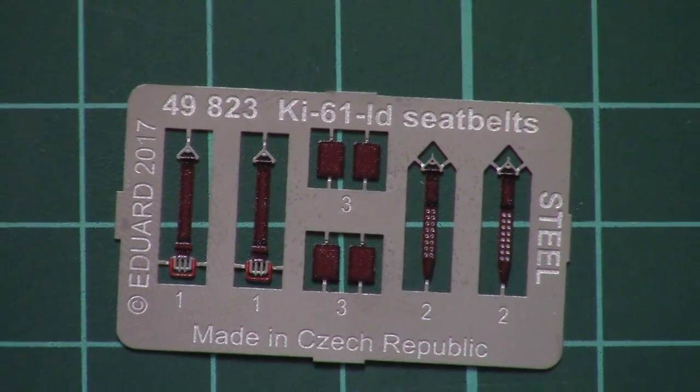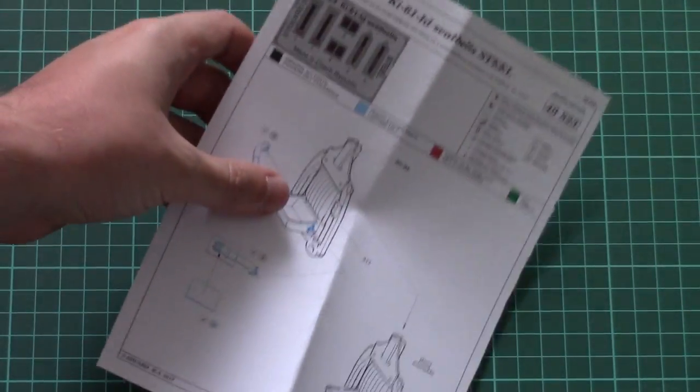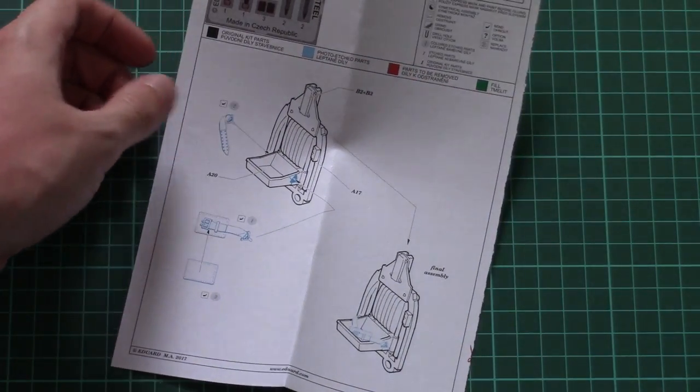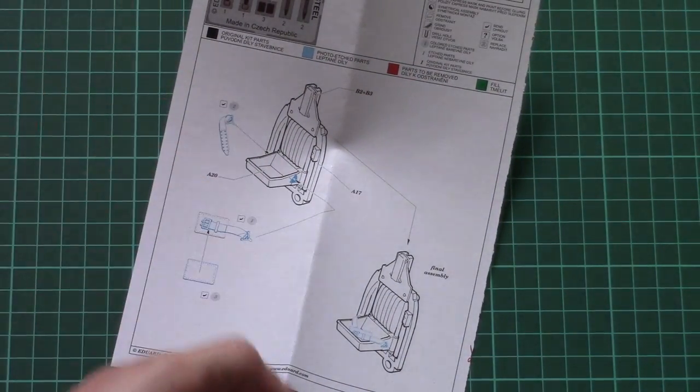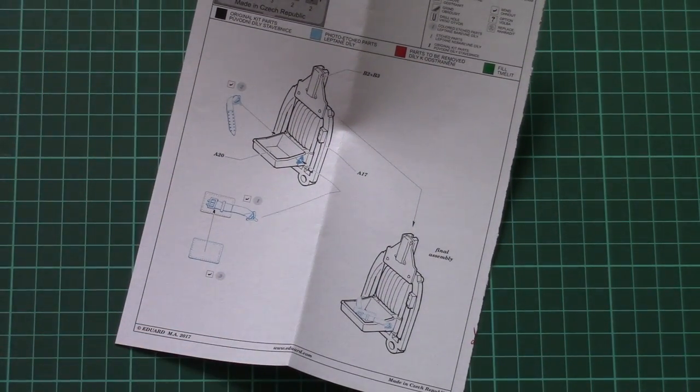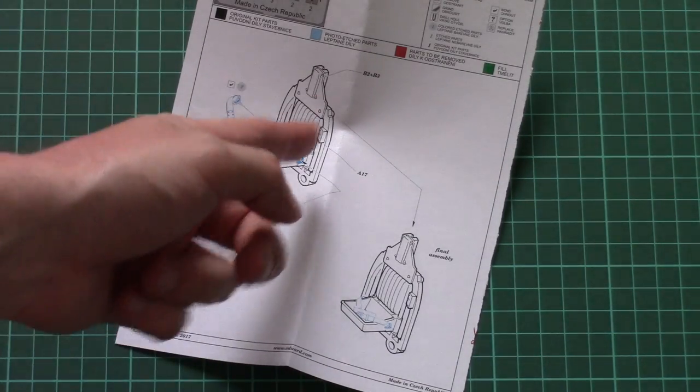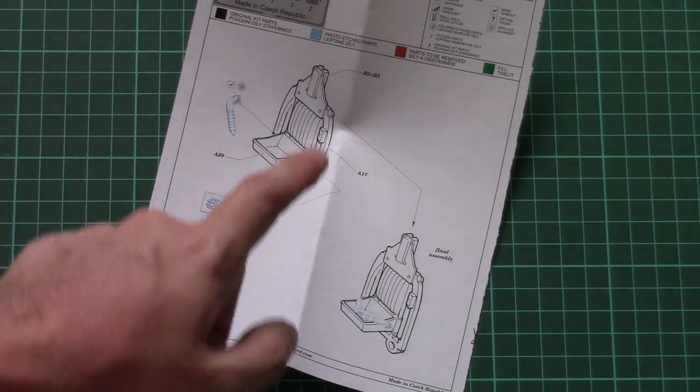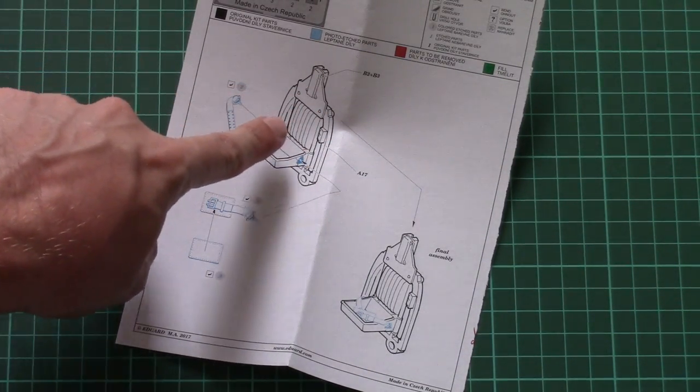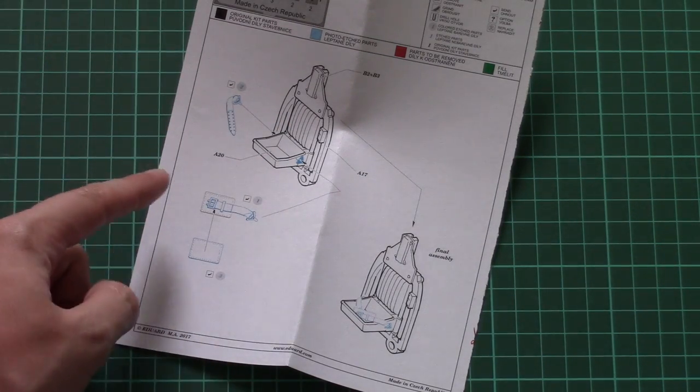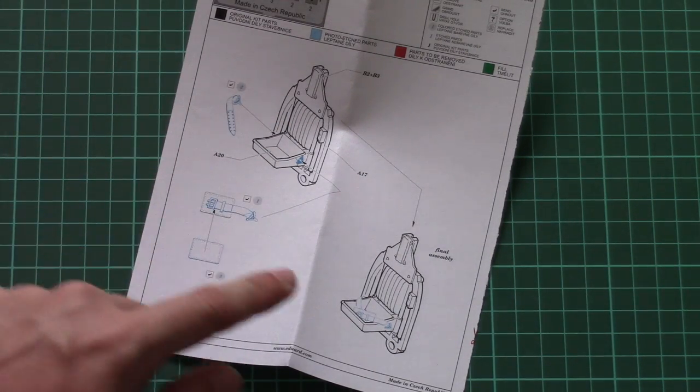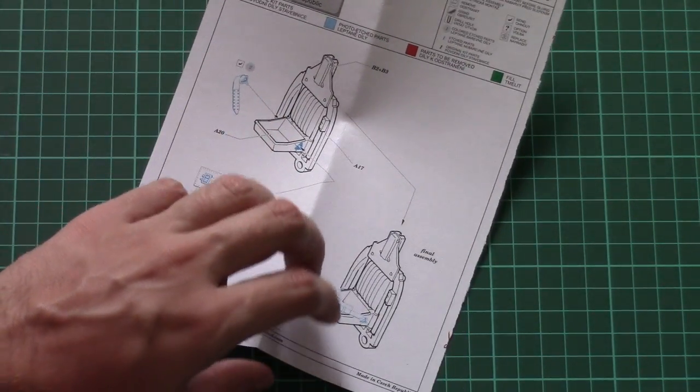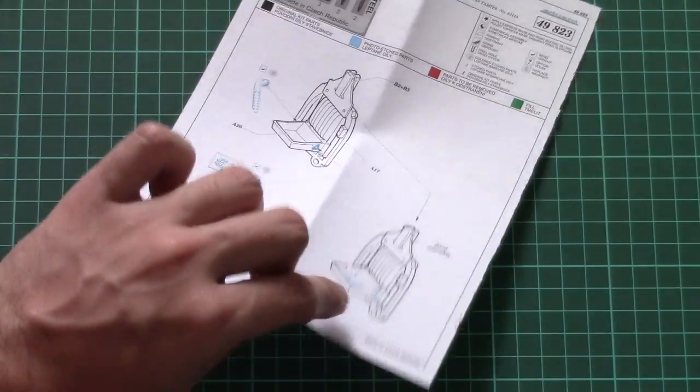And now I'm going to show you the assembly manual. This one is a simple Eduard schematic brochure. As you can see here, we have the original pilot seat depicted in the form of this nice picture. By the way, they are hand-drawn in case you wonder. And those belts are just easily glued and placed on the seat and you're ready to go.